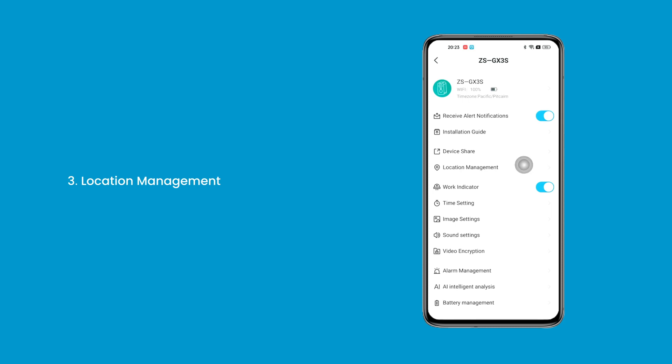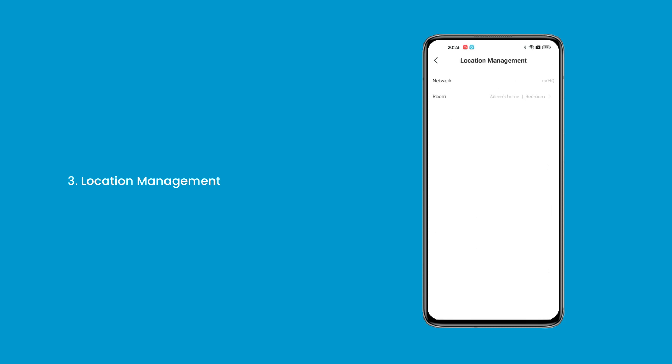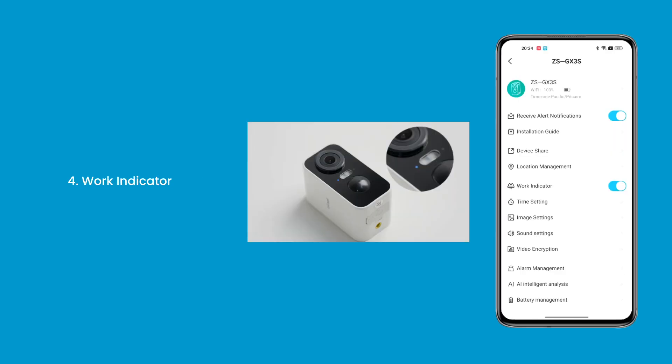3. Location Management — you can add or modify a family group for a device to manage the device on the home page. 4. Work Indicator — the indicator switch controls the indicator on the camera. After the switch is turned off, the indicator no longer prompts.